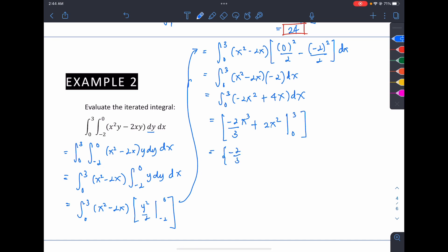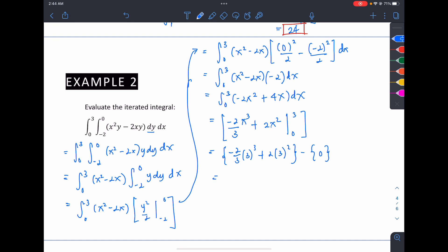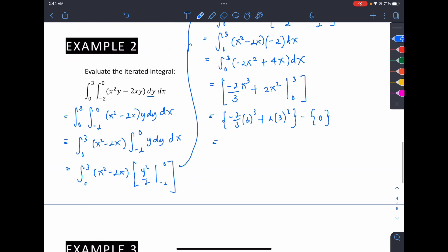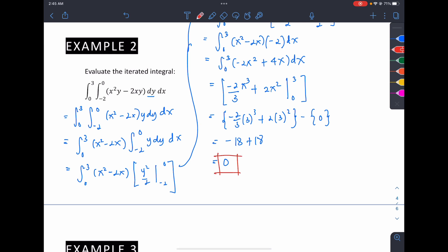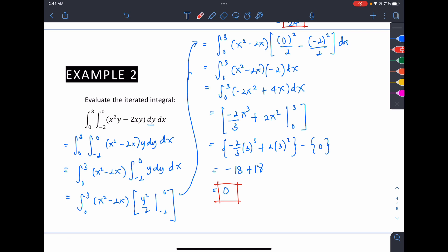Evaluating from 0 to 3: negative 2 over 3 times 3 cubed plus 2 times 3 squared, minus 0. Since 3 cubed over 3 is 9, we get 9 times negative 2 equals negative 18. Then 3 squared is 9 times 2 equals 18. So negative 18 plus 18 equals 0. Therefore the integral evaluates to 0.